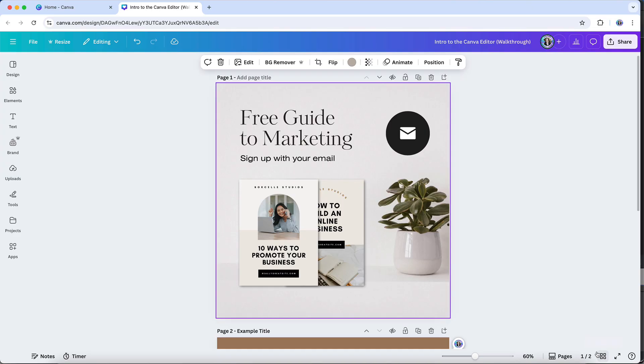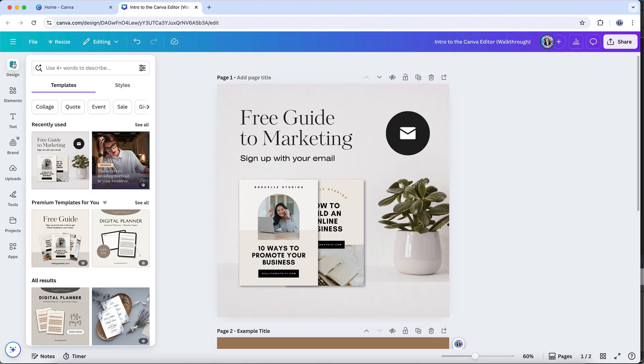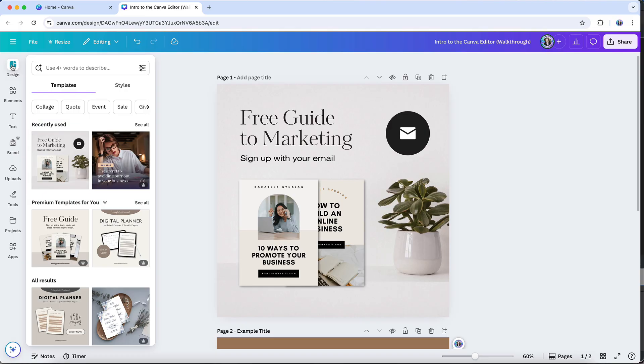So let's move on to the object panel and the various options that are available for creating content in the design editor. At the top here, you'll find your most recently used template, so this can be very handy if you have a particular template that you like to reuse regularly as a starting point. You can also search for templates here in the search bar.